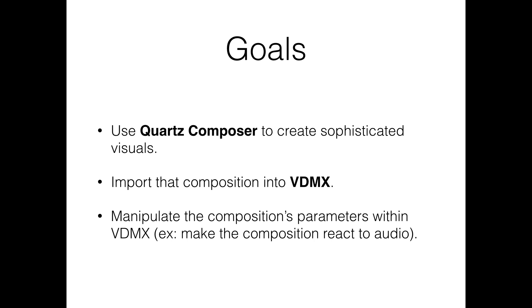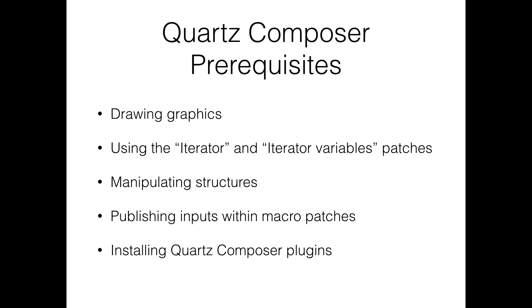I'm going to assume that you have intermediate knowledge of Quartz Composer. You should know how to draw graphics, use iterators, manipulate structures, publish inputs, and install third-party Quartz Composer plugins. If you don't feel comfortable with any of these topics, then I recommend you go watch Rob Durate's excellent video series, which is linked below.